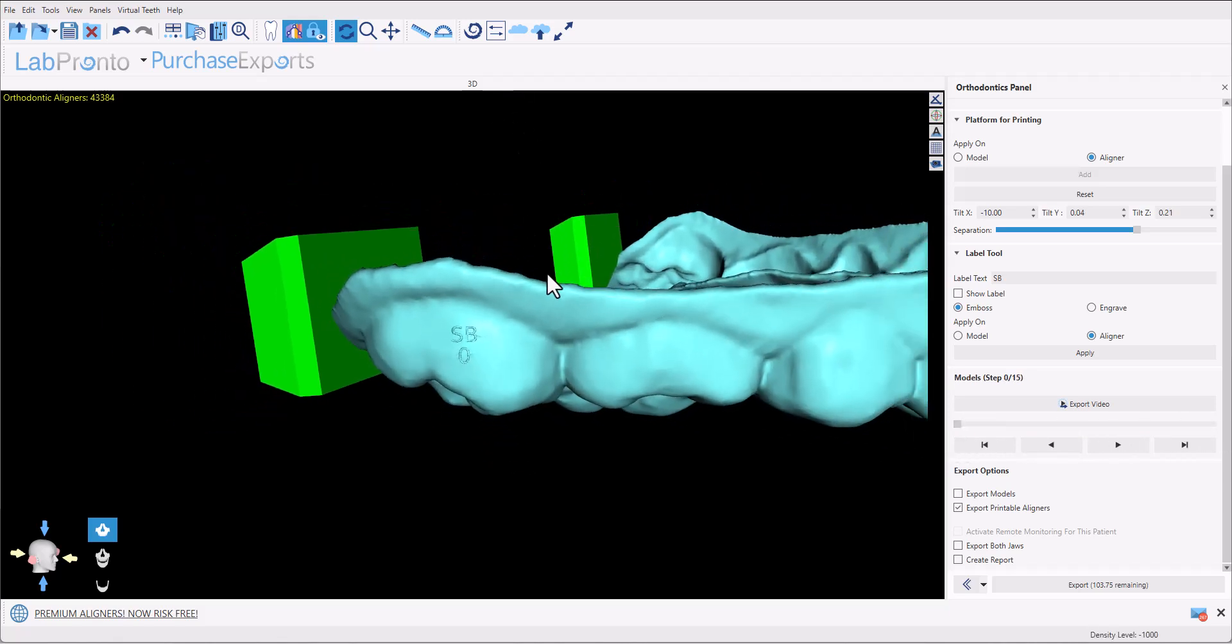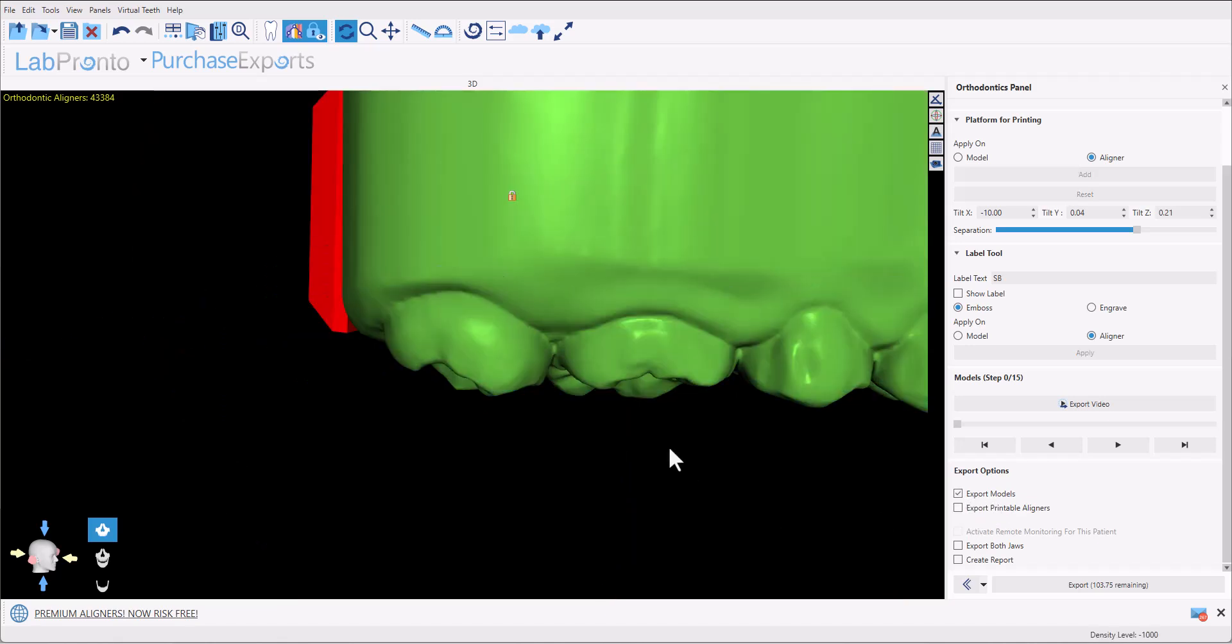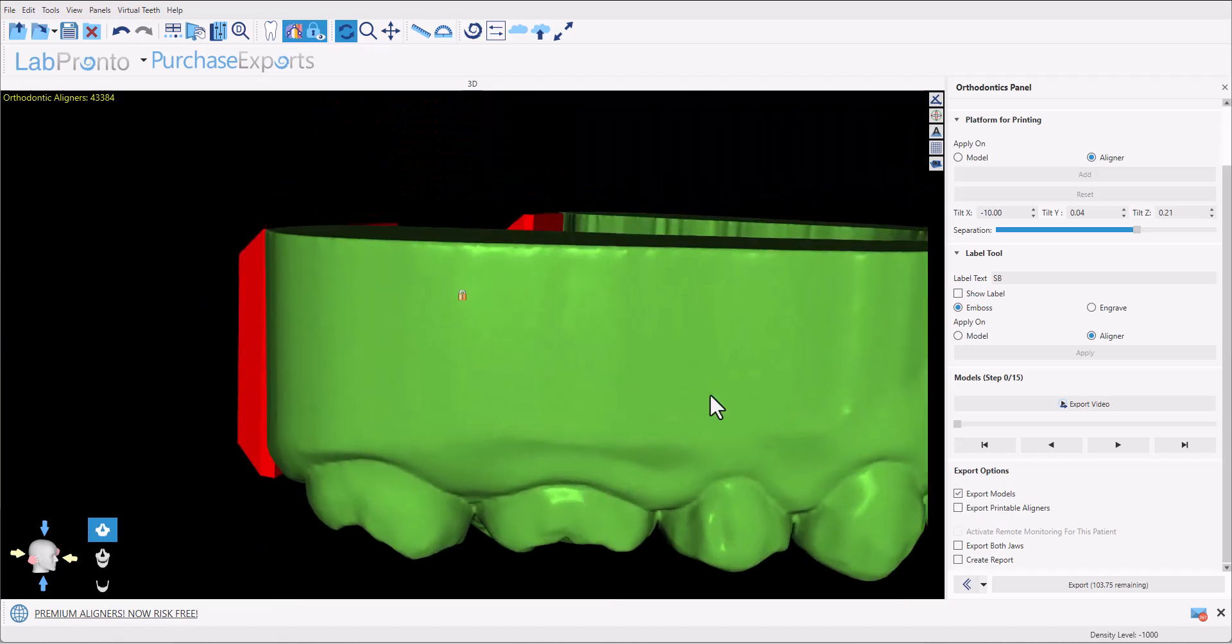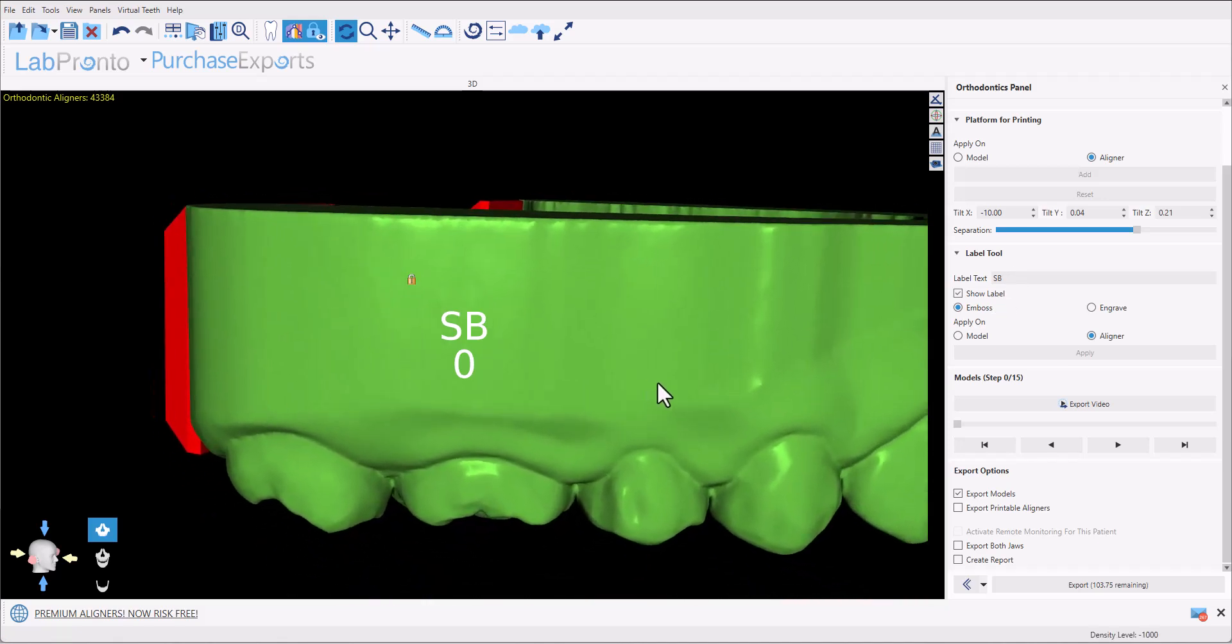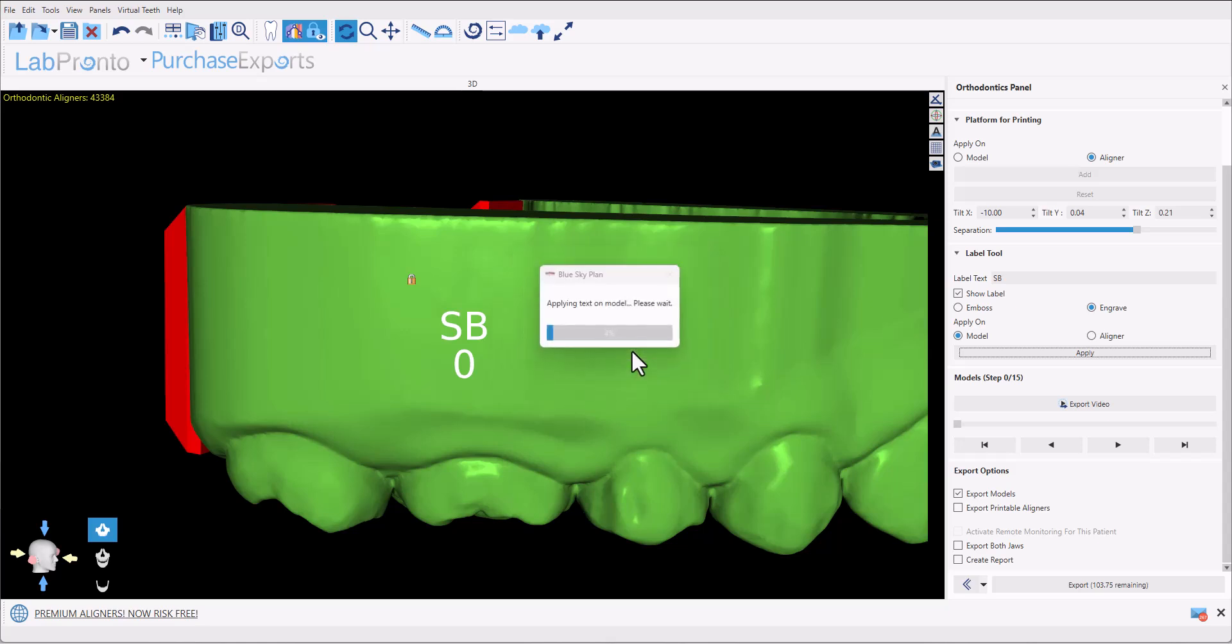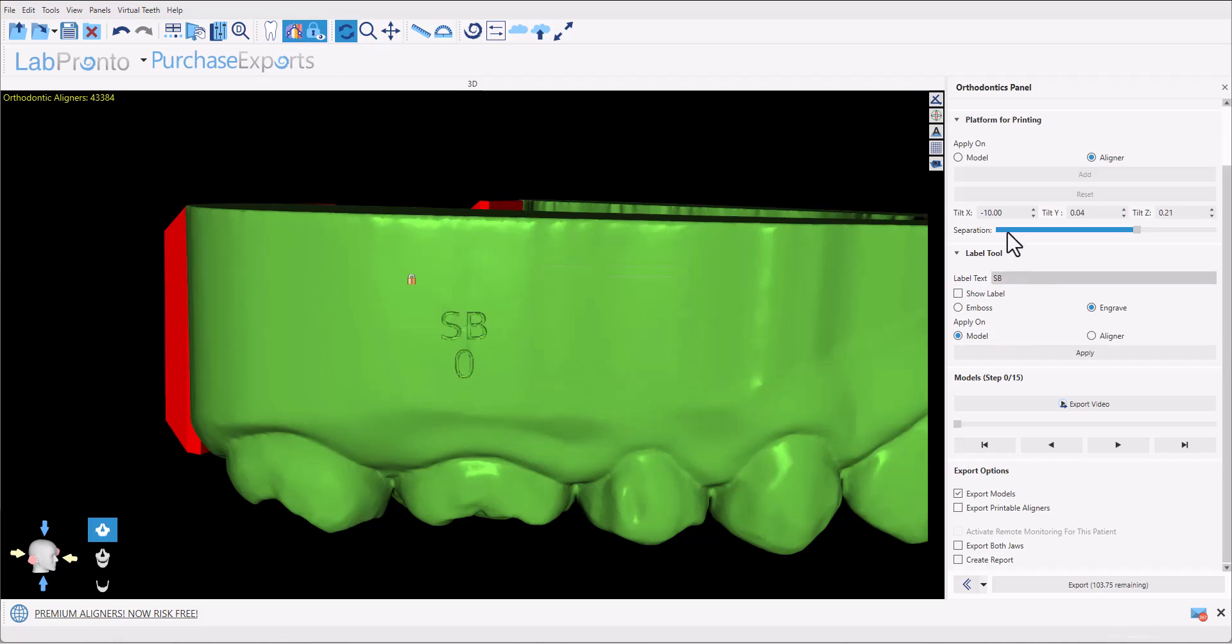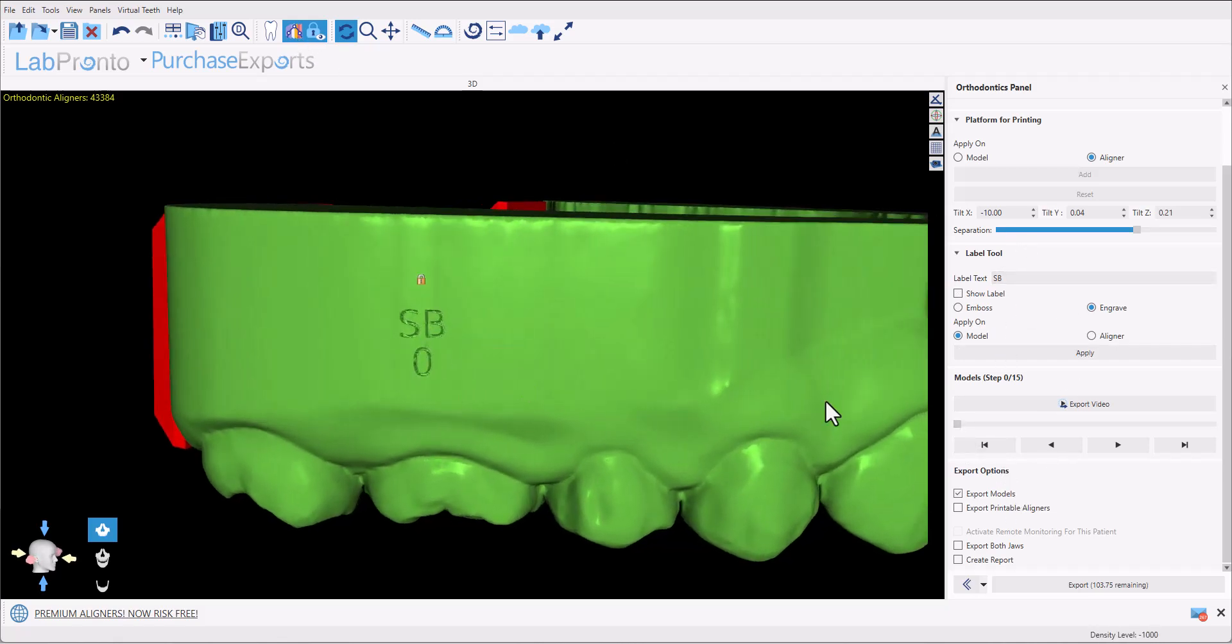The same principles apply to embossing or engraving onto the models. We could activate the models again. We could hide the aligners. We could show label and choose the option to emboss or engrave. Let's demonstrate engrave onto the model. Let's click the apply button. This message is to notify us that these models are being printed hollow to save on printing time and material. So we should make sure not to engrave onto the base of the model or very close to the edges of the model. So we have the option of okay, don't show again and now it's applying text onto the model itself. Okay, we have now engraved the text onto the model.